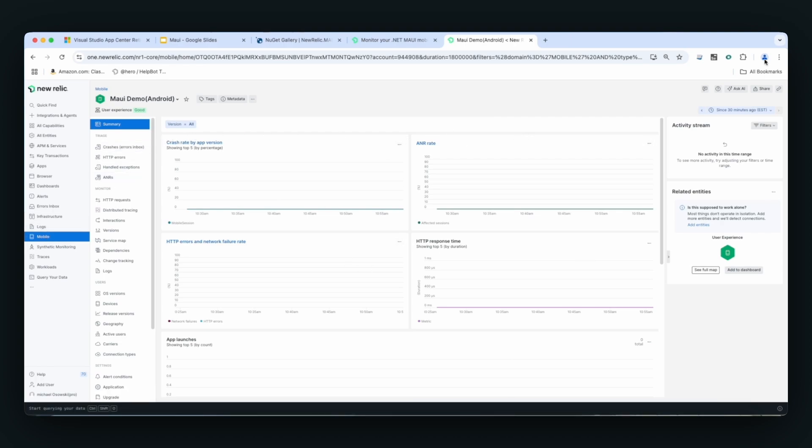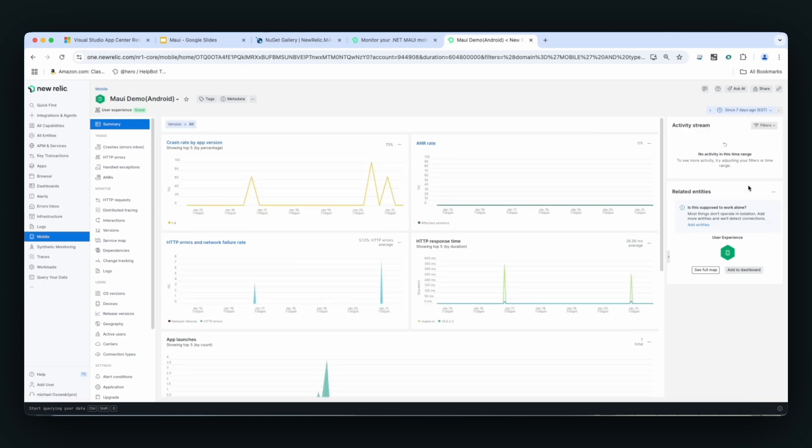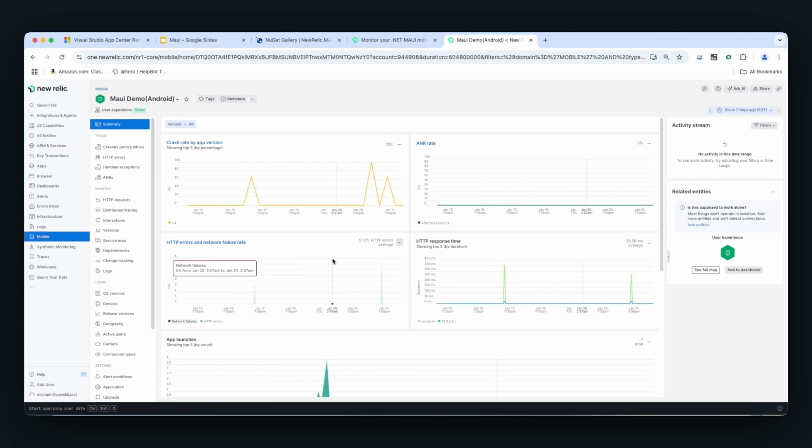Here I can look at the data over the past seven days. I can see things like crashes by version, HTTP failures, network failures, as well as HTTP response time.